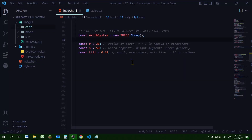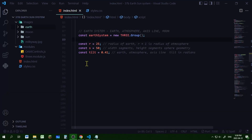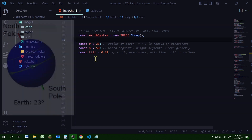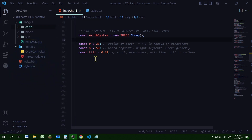Now we're going to work on our earth system. The earth system will contain the earth, the earth's atmosphere, an axis line which runs through the north and south poles, and the moon. These will be stored in the object earth system as a new THREE.Group. I'm going to declare some constants I'll use a few times: R will be the radius, S will be the number of width and height segments of the sphere geometry, and tilt is the amount of axial tilt — the angle that the earth is tilted, which is 0.41 radians.